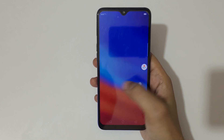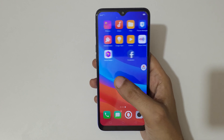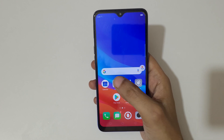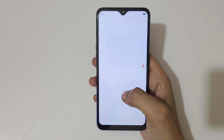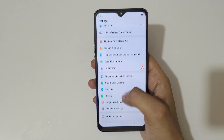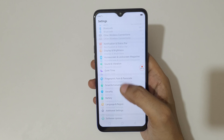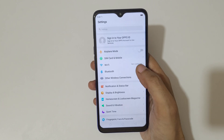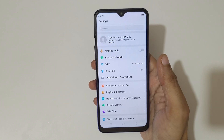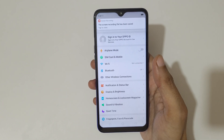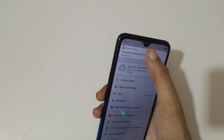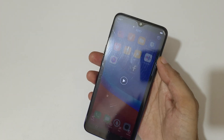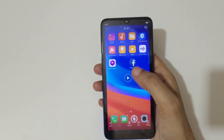Tap here to stop the screen recording. You can see the screen recording is saved.